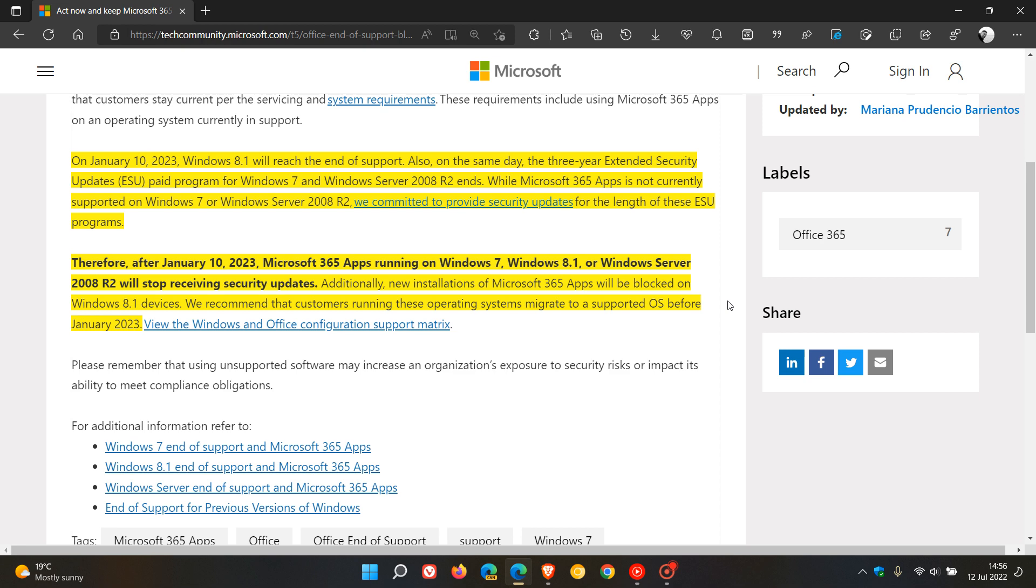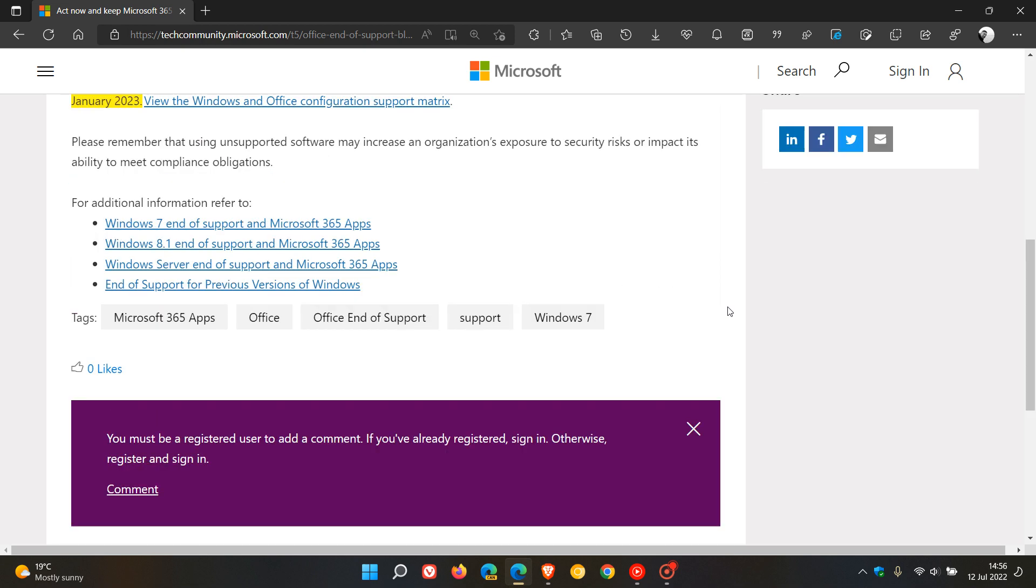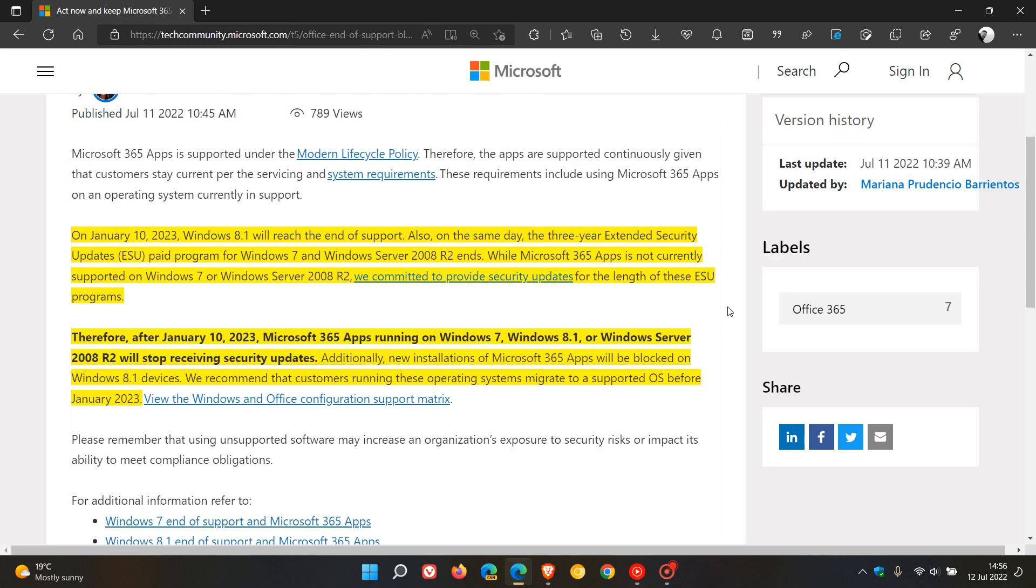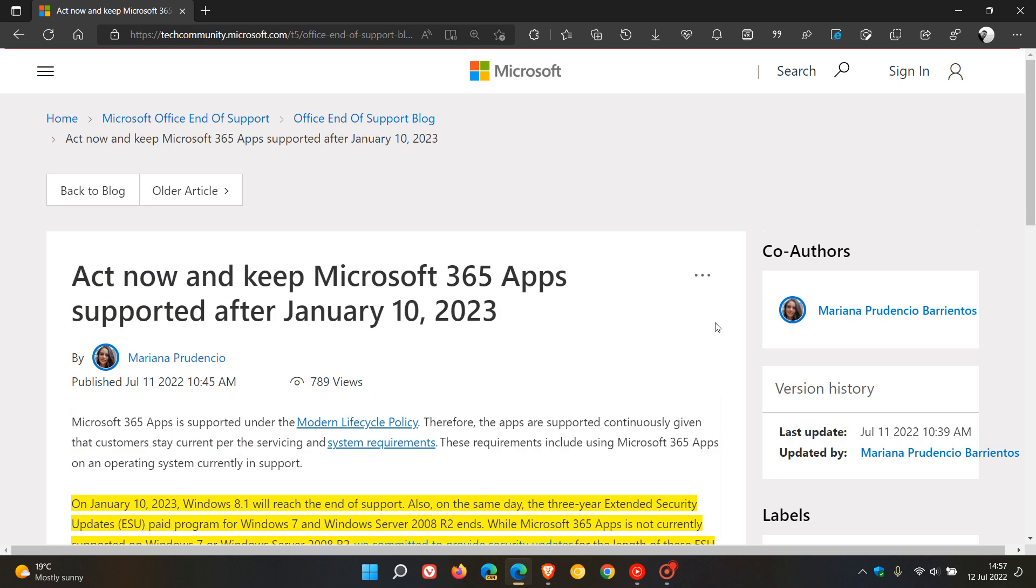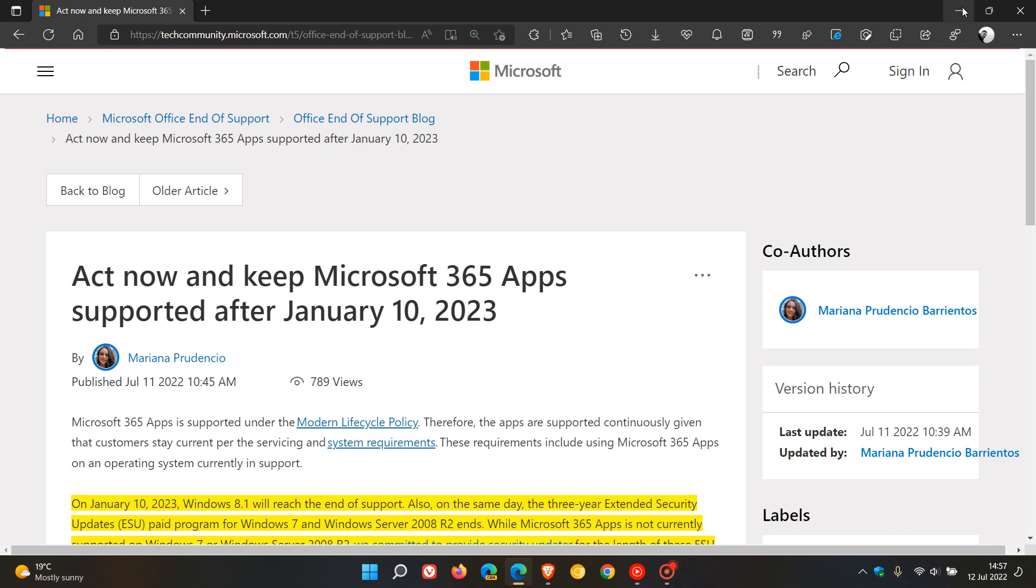So I will leave a link to this post down below if it does affect you, and this will give you a little bit more information. But I wanted to let you know that Microsoft has said act now, as those 365 apps on Windows 7, 8.1, and Windows Server 2008 R2 will become unsupported after the 10th of January 2023. So you have a couple of months to get things in order.